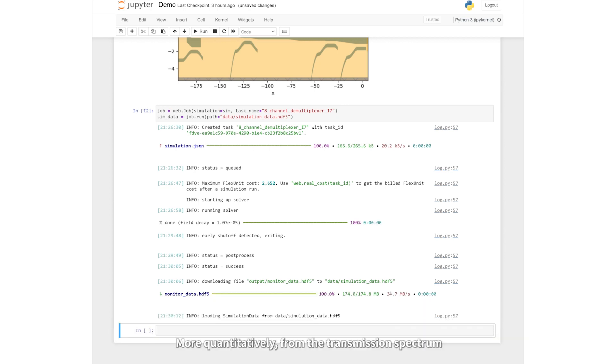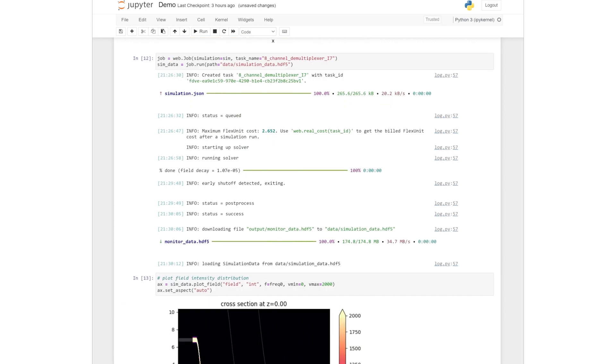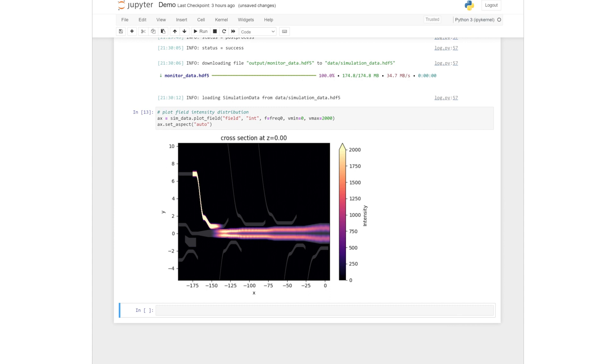More quantitatively, from the transmission spectrum, we see a nearly 100% transmission at the central wavelength. Similarly, we can launch a mode source at other input ports to inspect the mode conversion efficiencies.